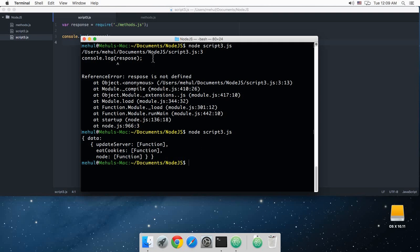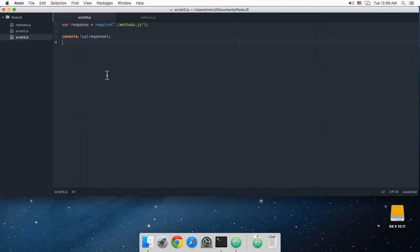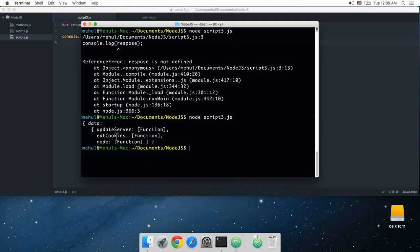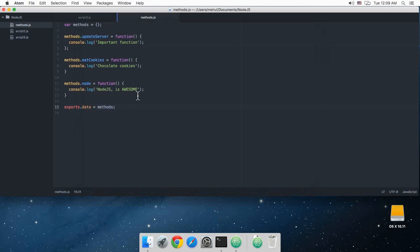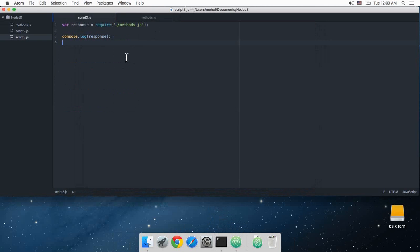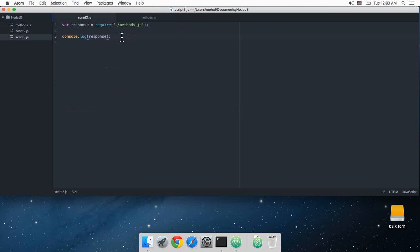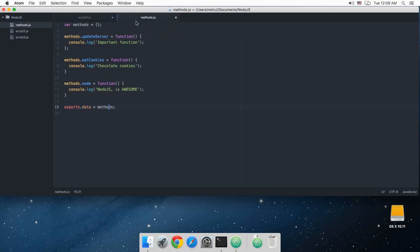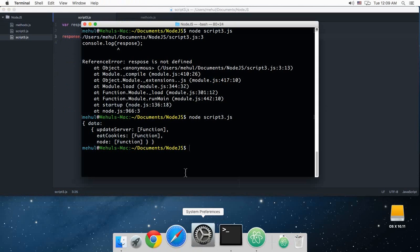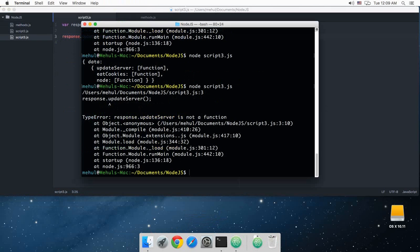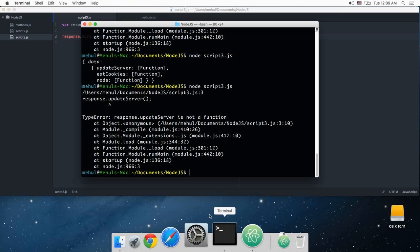Node script3.js. Got a typo there. And as you can see it returns me an object data which updateServer is a function, eatCookies is a function, and node is a function. So obviously that won't display the whole function definition here to keep the code precise. So what we can do is response.data, and that is not a function, never mind. So what we need is response.data.